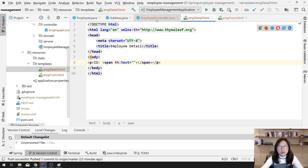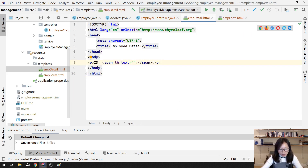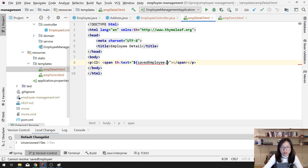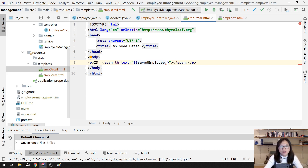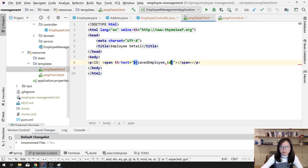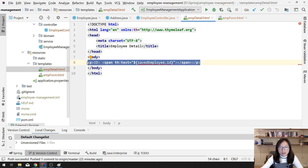We have to go back to our controller — the key is called 'savedEmployee'. Go back to the detail page and use the variable expression with dollar sign: ${savedEmployee.id}. You can also use the selection object expression if you're interested — go back and look at the difference between variable expression and selection variable expression.